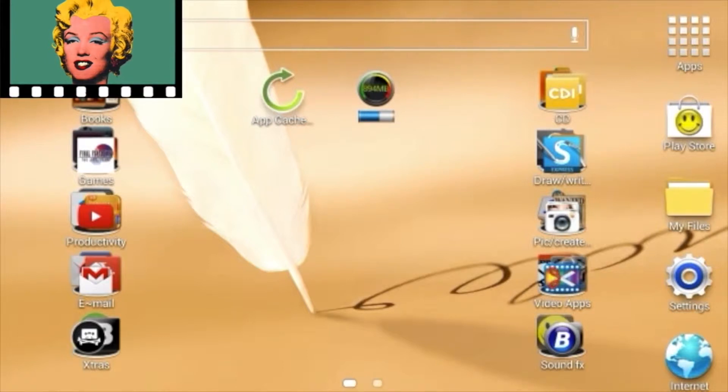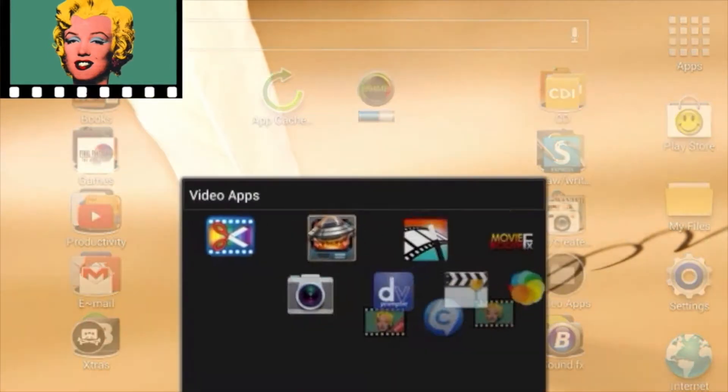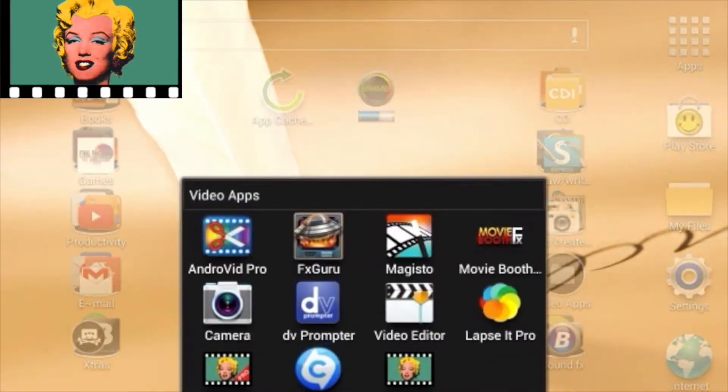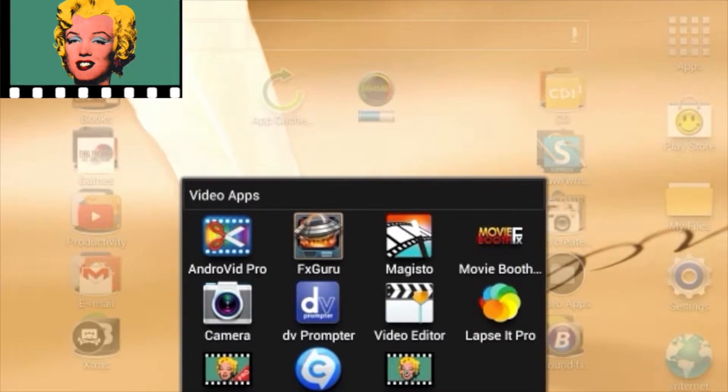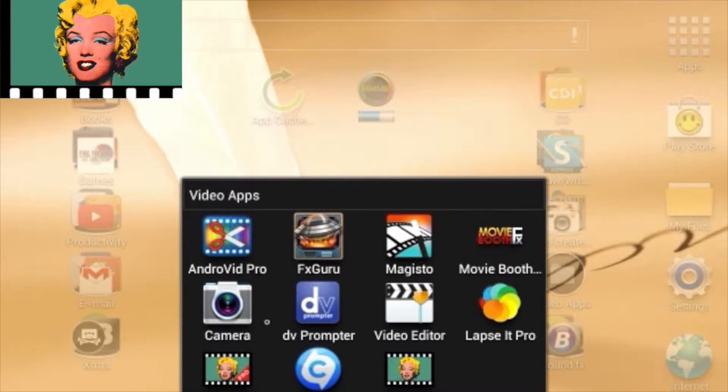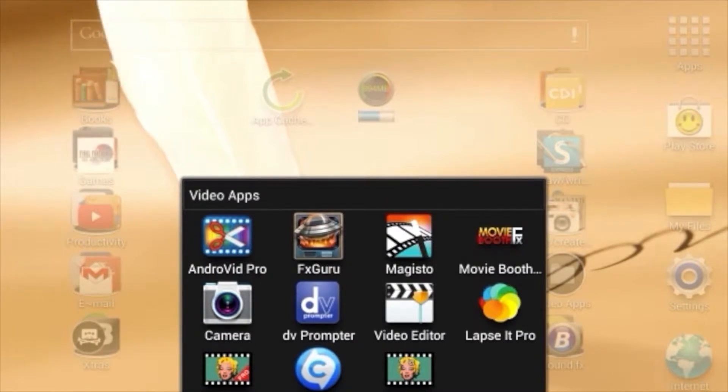Hello there, the first app I'm going to show you here is called VideoCam Illusion. I have the pro version here, but you want the regular version because that's the free version for everybody.